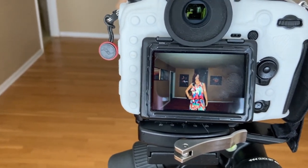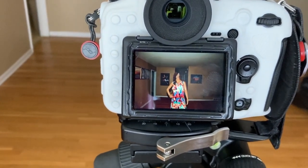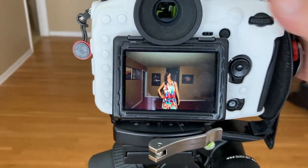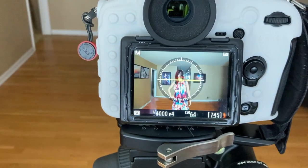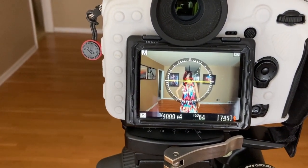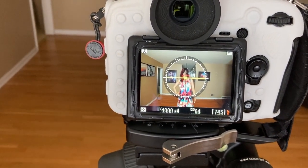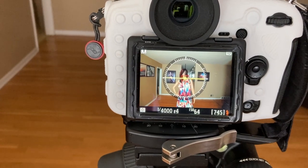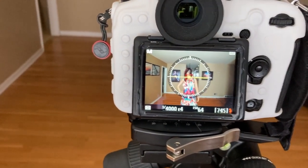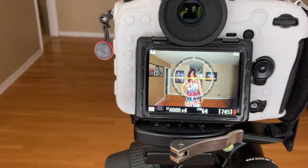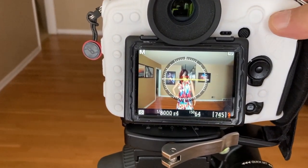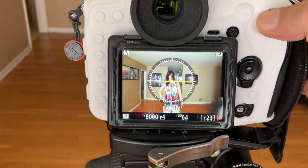If the subject is closer, the flash will provide enough light. At 1/2000 or 1/4000 of a second, the flash doesn't have enough power to illuminate the background as well — the background is further away so it's going to be darker. You can go even to 1/8000 of a second.